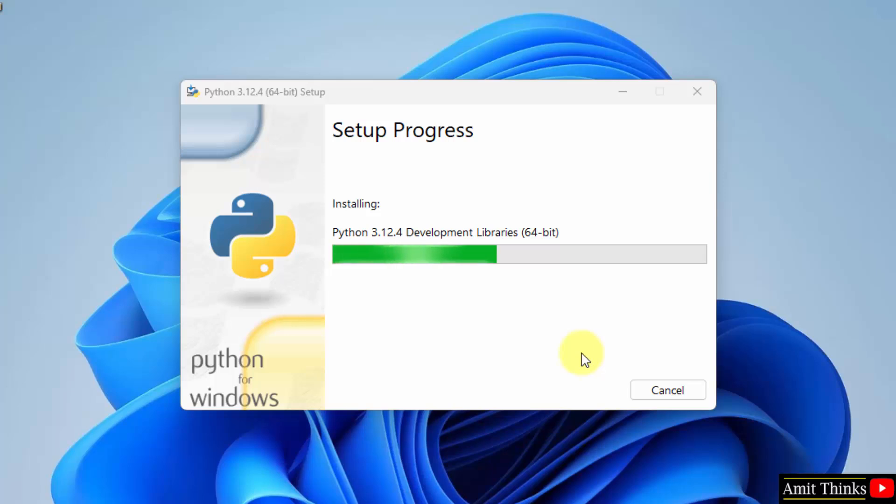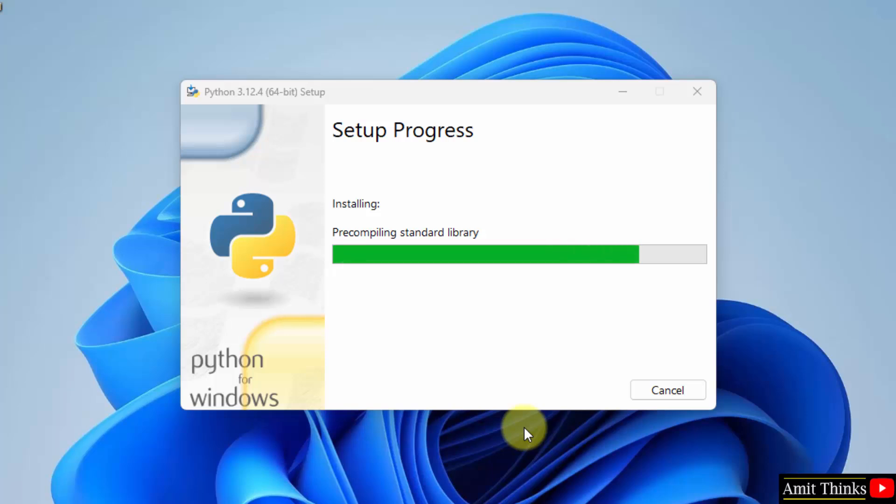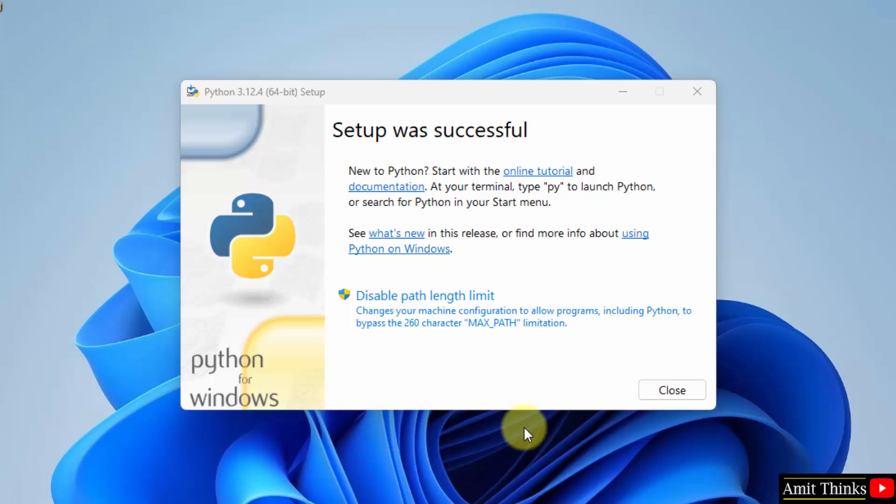Now, Python will install. Let us verify the installation.